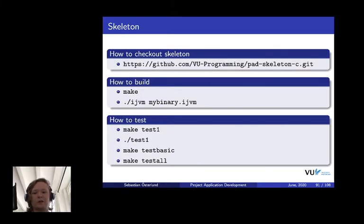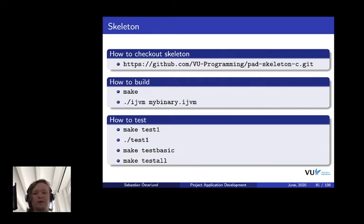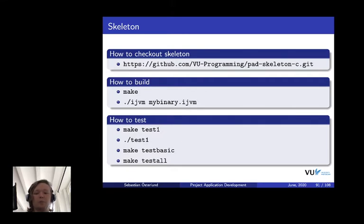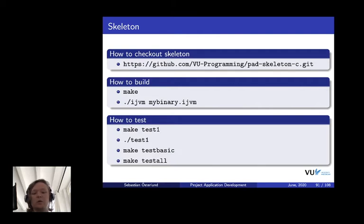How to get started with the assignment. We've provided you with a skeleton that you can get from here, check it out from GitHub. You do a git clone and then you go into the directory. You can build stuff using the make file. Type in the command make. The course manual has some description on how to install this if you're on Windows, for example.